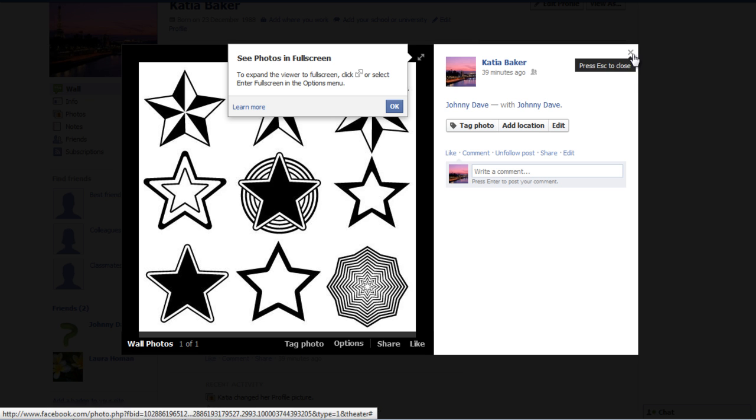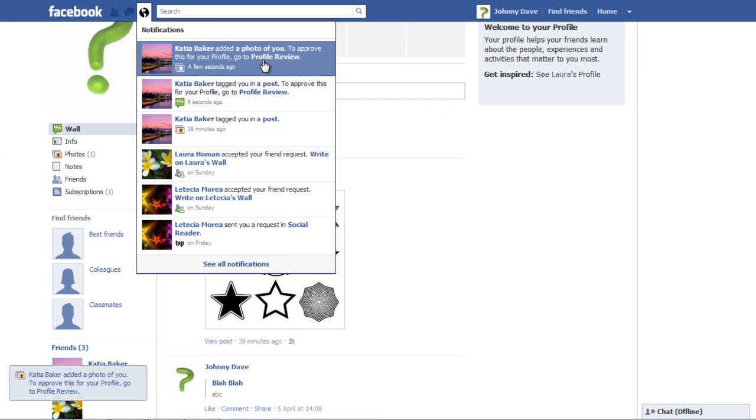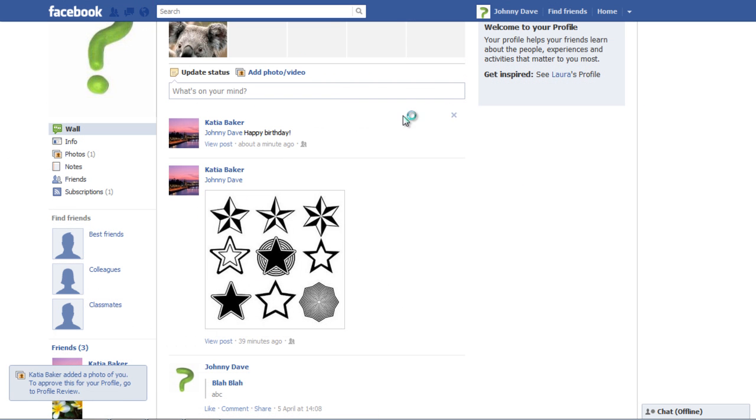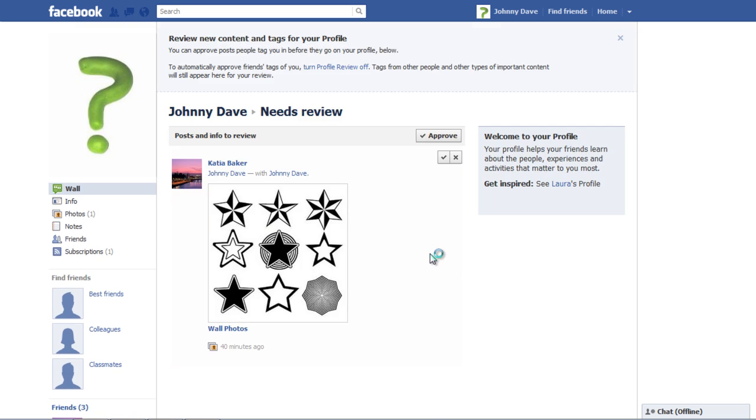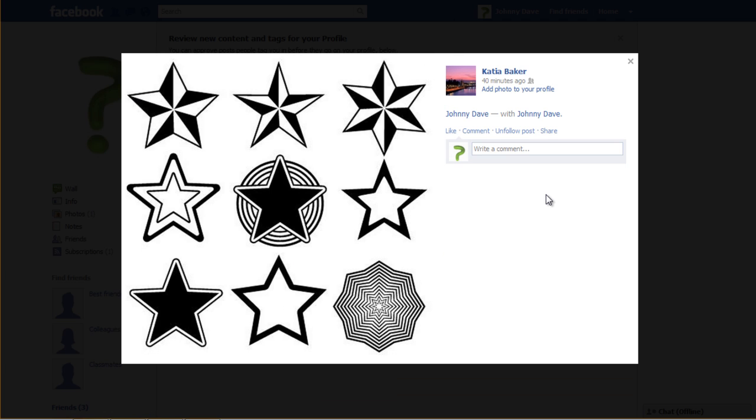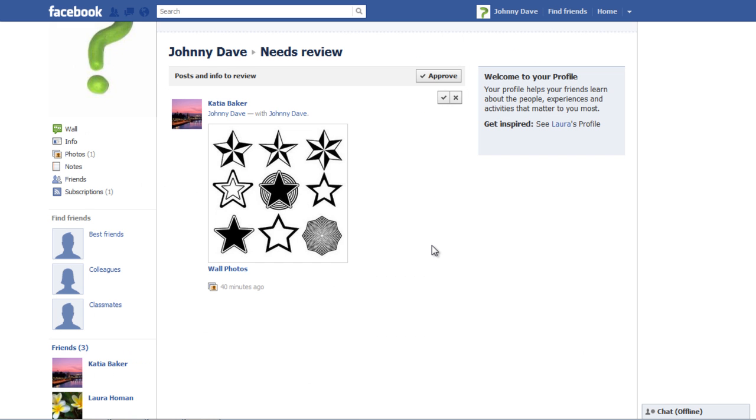Go back to your profile and you will see a notification for the Review Tags. You can simply click on it to revise the item that you have been tagged into. Click on the X button to disapprove the tag so that it won't appear on your profile.